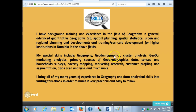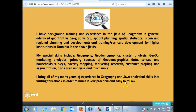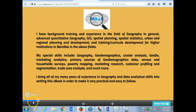I am versatile in geodemographics and market analysis, customer profiling, and poverty mapping. I bring all of my many years of experience in geography and data analytical skills into writing this ebook in order to make it very practical and easy to follow.